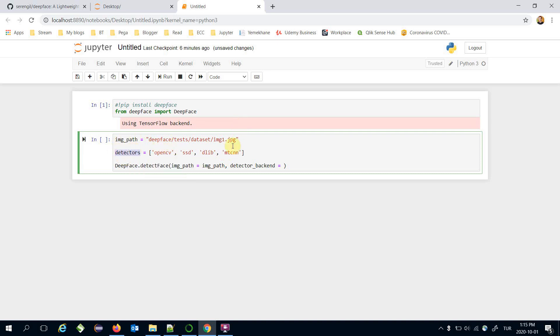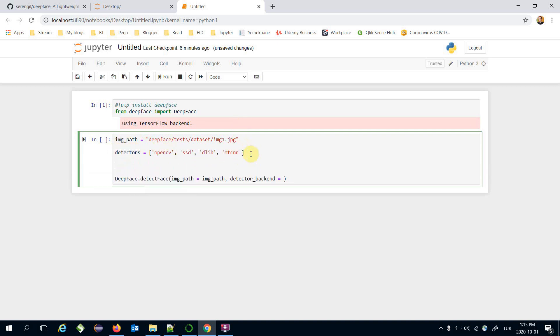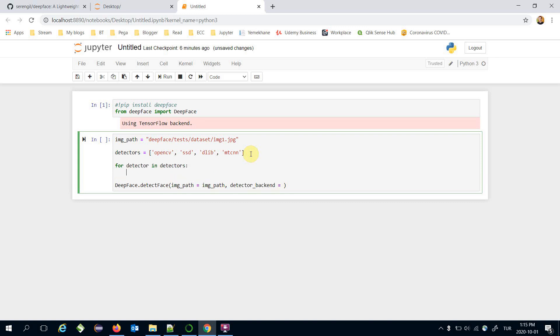Here we are going to build a for loop for detector in detectors and let's print the detector name first and pass this custom detector to the detector backend argument in the detect face function.